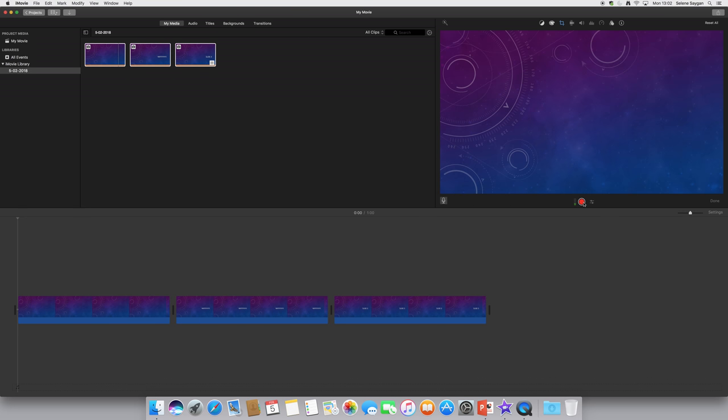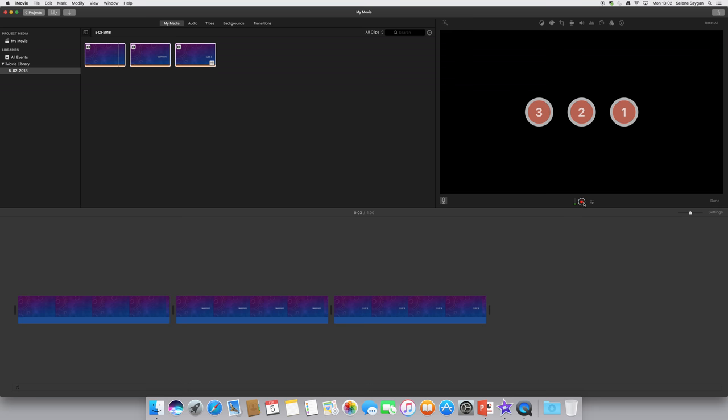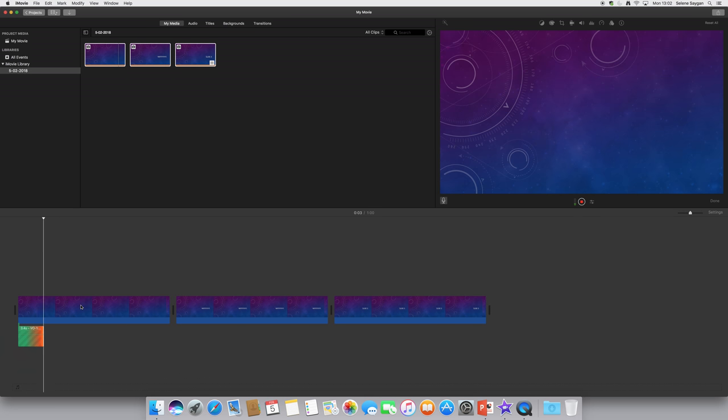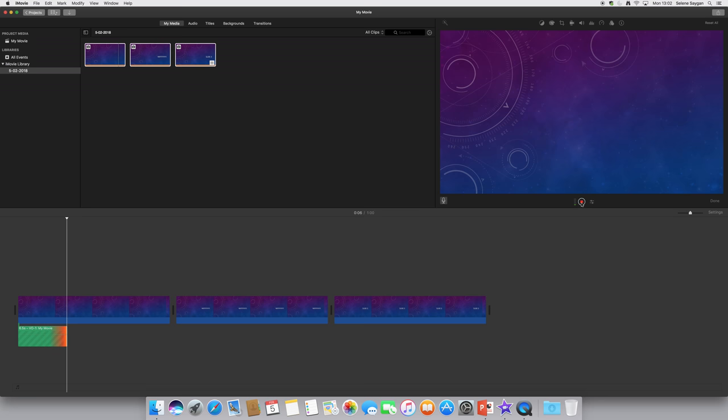So I could start recording with that. It'll give me a countdown to when it starts, and now I'm recording anything to do there. You can see the voiceover is there, and that's great. Then when I'm happy with that, I stop that.